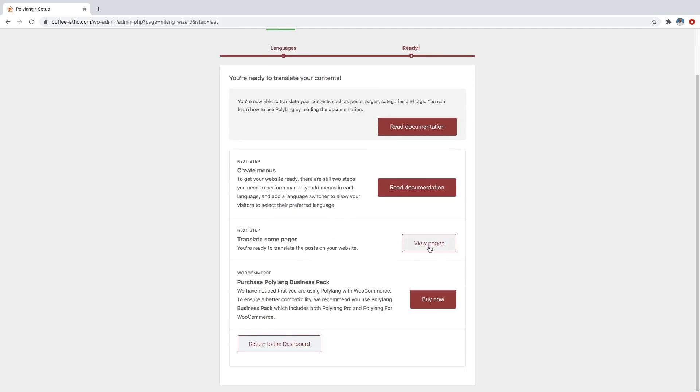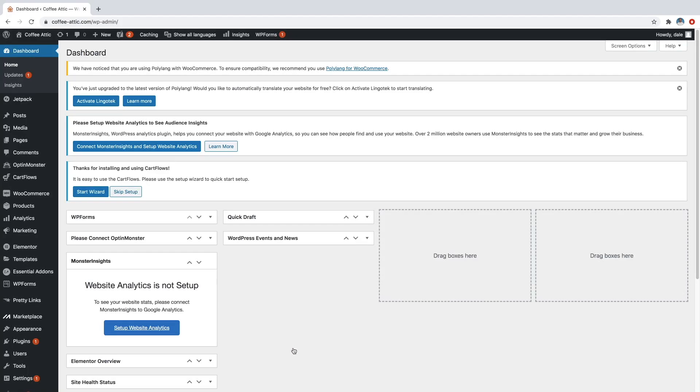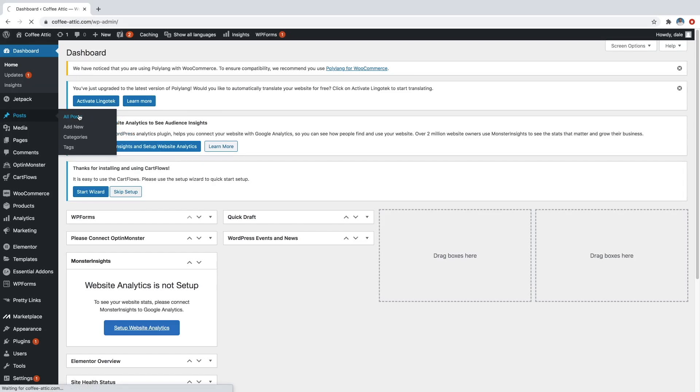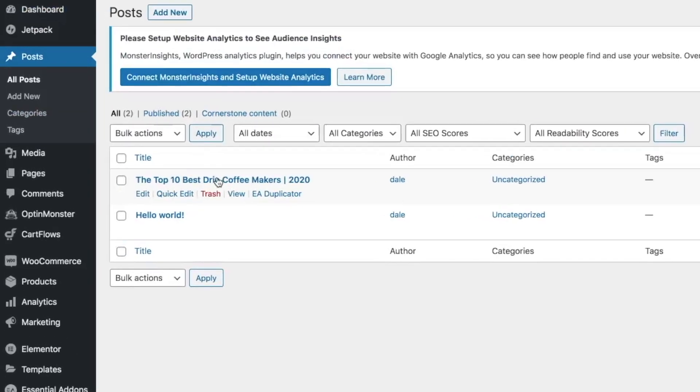So let's just go ahead and go to view pages, or we can just return to the dashboard. And then let's say that we would want to translate a blog post on our website. So I'll just go over to posts and go to all posts. And then I will just click on whatever one it is and just click on edit.